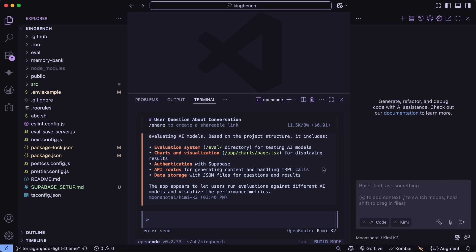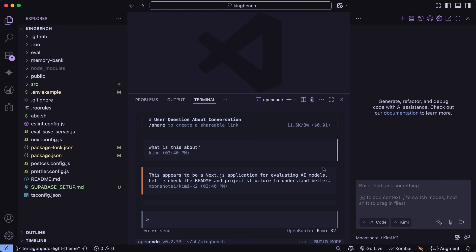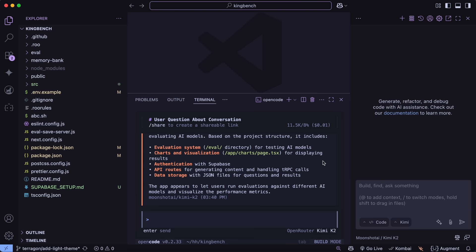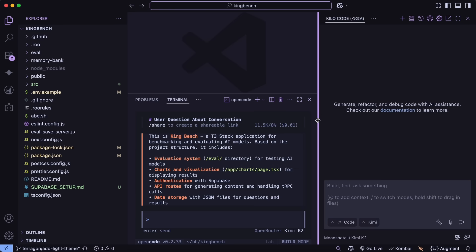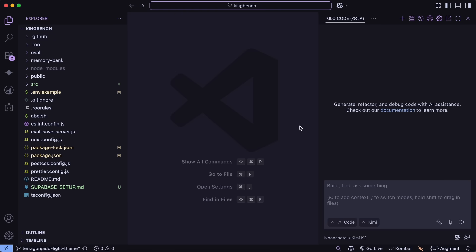Sure, there are still some rough edges, like sometimes the outputs can get truncated if you push it too hard, and the tool-calling stuff isn't always perfect. But overall, it's a huge leap forward for open-source AI.